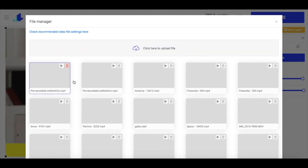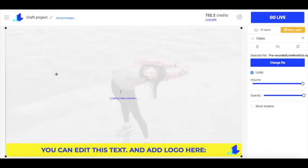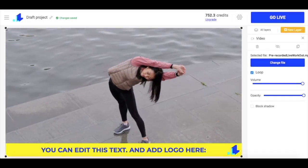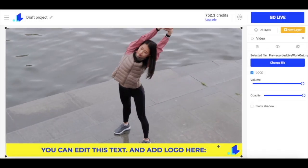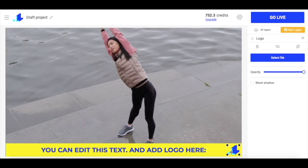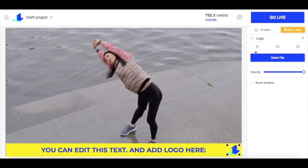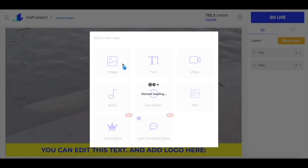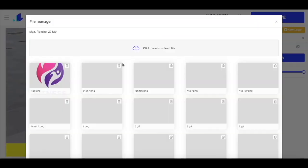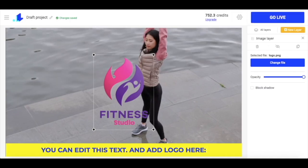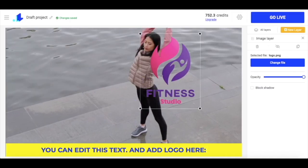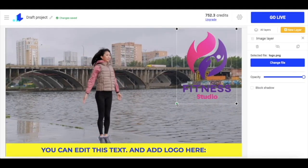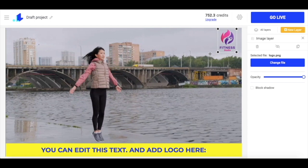Now when the video is uploaded, I just click on it and it will appear on the screen. Now I want to upload my own logo, so I just delete this one, click a new layer, click image, and select my logo. I'm just going to place it in the corner like this.